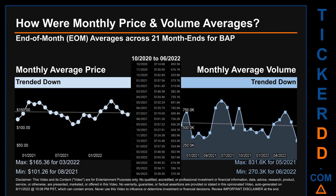Overall, monthly price average trended down while monthly volume average trended down. The maximum end-of-month average price was $165.36 for March 2022, while the minimum was $101.26 for August 2021. Looking at volume, May 2021 and June 2022 respectively saw the highest and lowest monthly average volume at 831.6 thousand and 270.3 thousand.